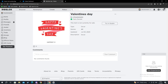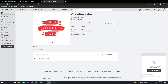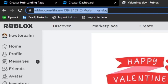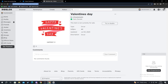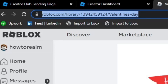You can also use it in any game by just copying the link and pasting it wherever you need it. That's how you get the link to your decal. And if you need the image or decal ID, the ID is actually the number after library slash and before slash Valentine's Day in my case. So for me, the decal ID would be 139 and then it ends in 124.